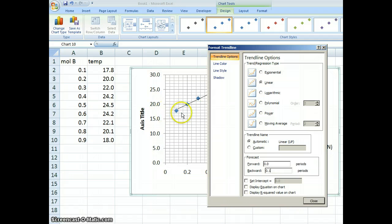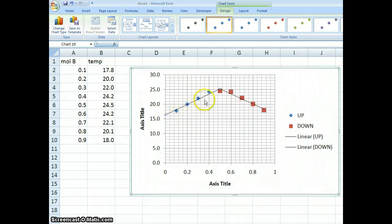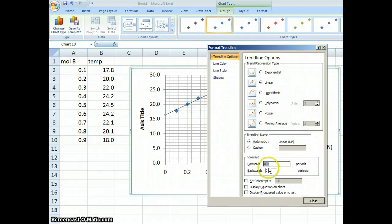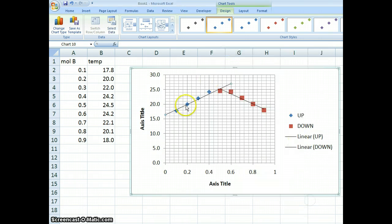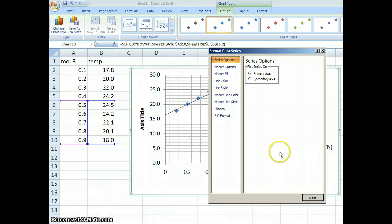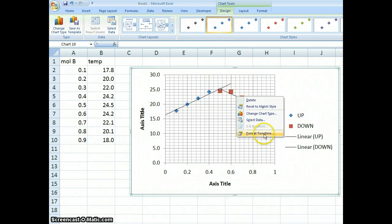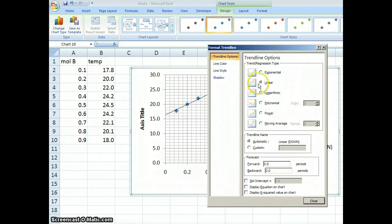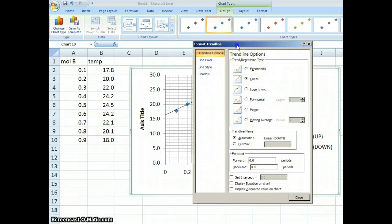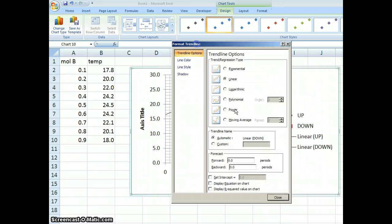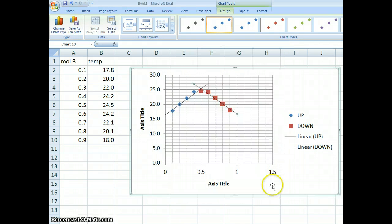If I close that, you can see the graph extends that way. Actually, I want it to cross on top, so I want it to go forward a little bit — 0.1 sounds fine — and you can see it's going past that point. Now I'll do the same thing with the down trend line. I need to select the line to get the Format Trend Line option. In this case I want to go back 0.1 and go forward 0.1. That looks pretty good.